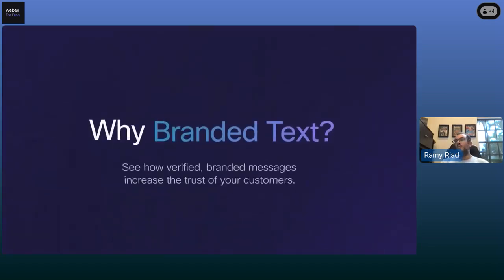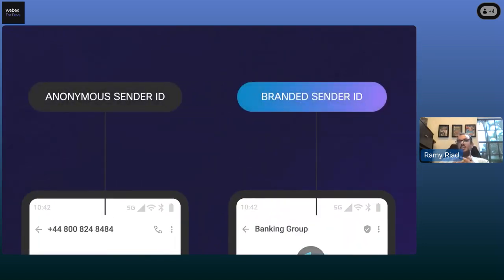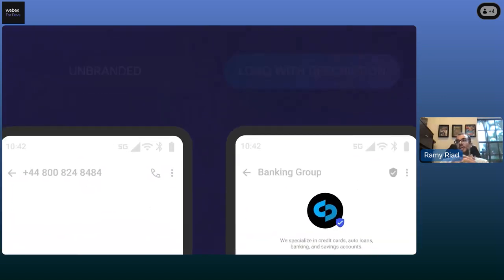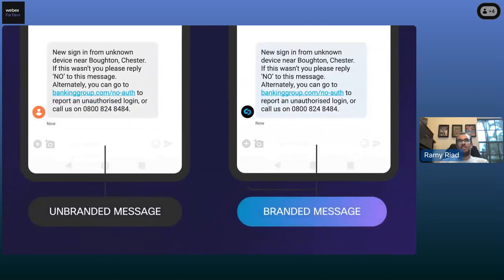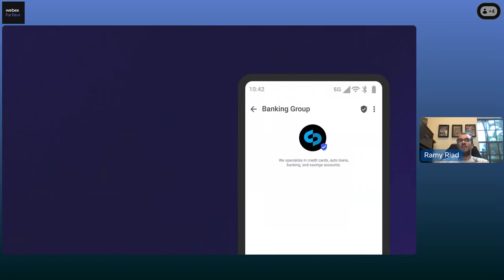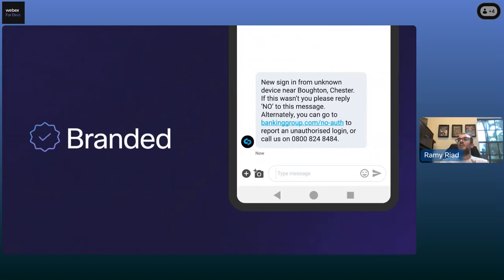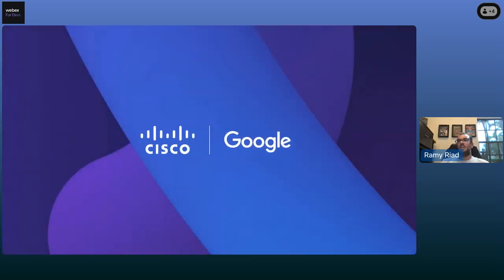Why would we use Branded Text? It really changes the whole dynamic — shifting from an anonymous sender ID to a verified business name and logo that appears in your inbox. We've done this with several customers around the world, and there's been no objection — it's higher security, better branding, and verified. With a lot of spam in messaging today, this gives enterprises a way to make sure consumers trust who they're talking to.